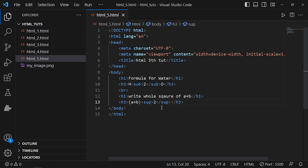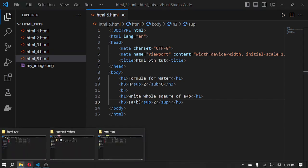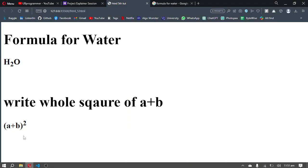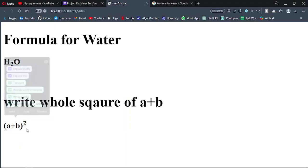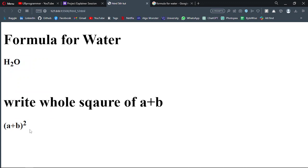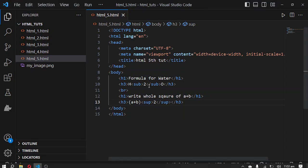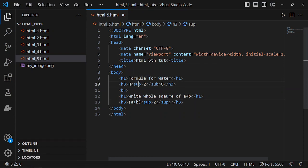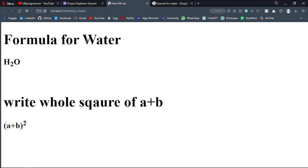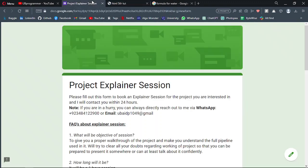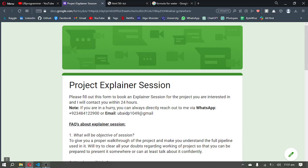Let's see if we are getting it. Yeah, a plus b whole square. Okay, so that is it for this video. Just two tags: subscript and superscript. You can use it in HTML to write down any formula you are looking for. I hope you like this video. I will see you in the next one. Thanks for watching.